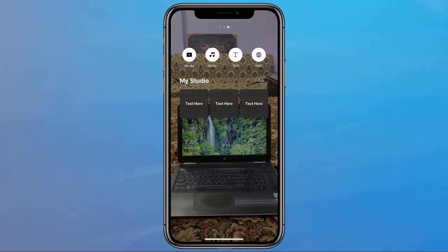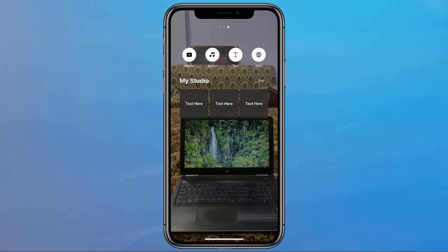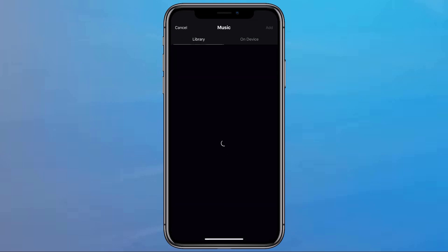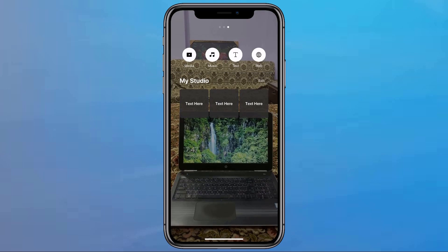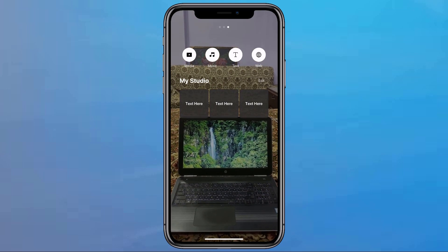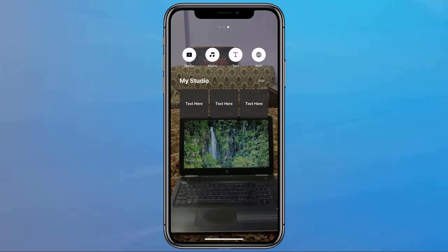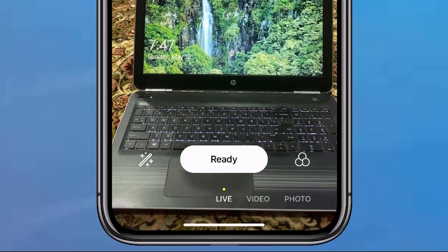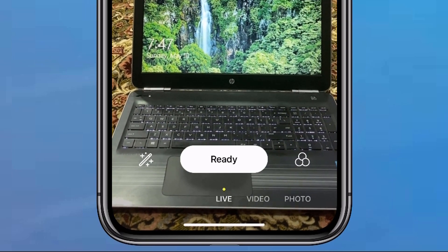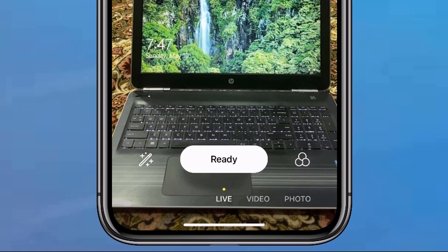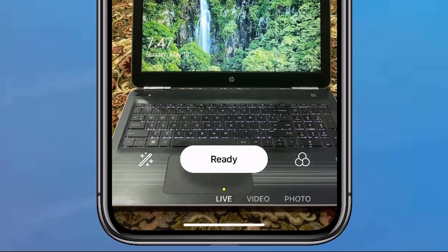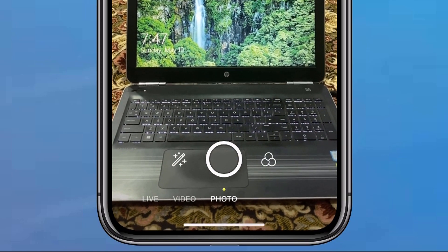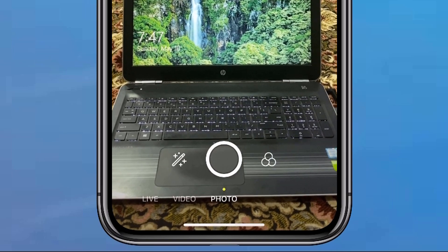If I swipe to the left, this is a pretty cool feature. Let's say that you want to show something on your screen while live streaming — you can add photo, video, music, or even a website, which is really cool. I have never seen this before on any other app. If you look down at the very bottom, you're going to see three words: Live, Video, and Photos, with a yellow dot on top of the word Live, meaning we are using the live streaming feature. You can swipe over to Video to activate the video feature, or swipe again to Photo to activate the photo feature.